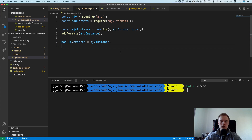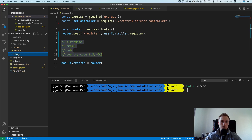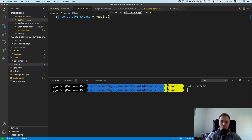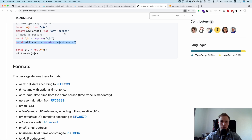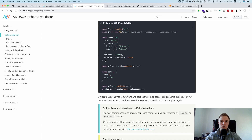Now we have this set up and we can export the AJV instance. Let's create a new file in the schema directory and call it 'user-schema'. Inside here we're going to import the AJV instance.